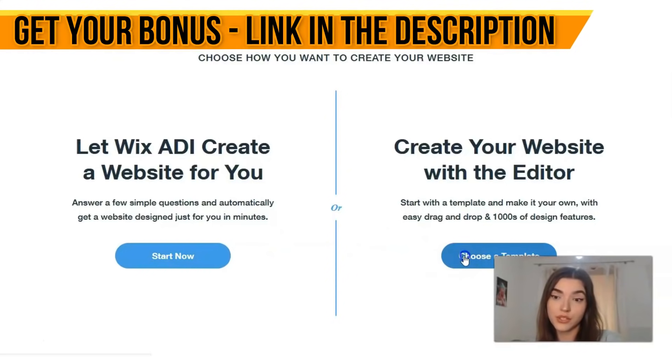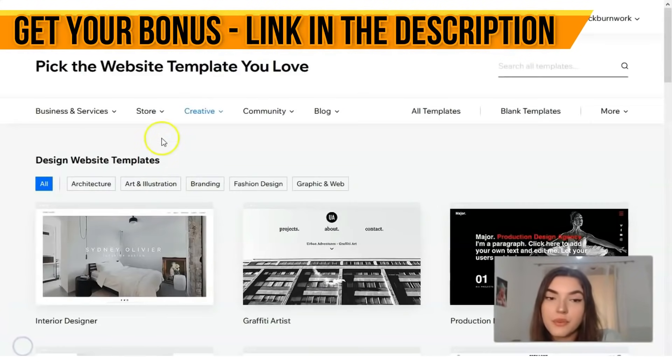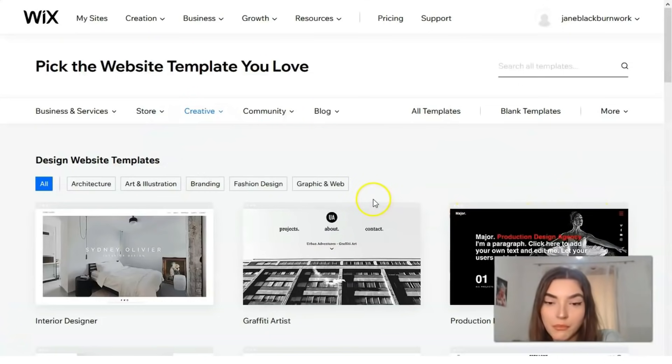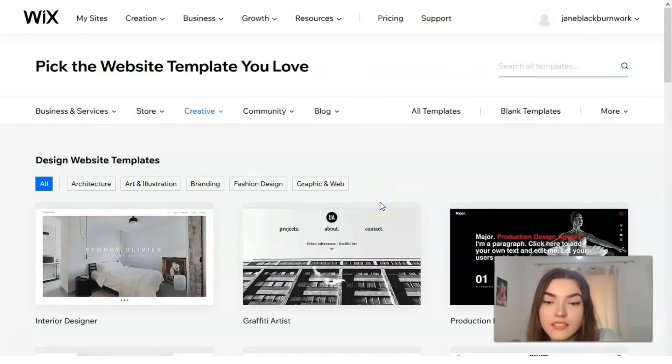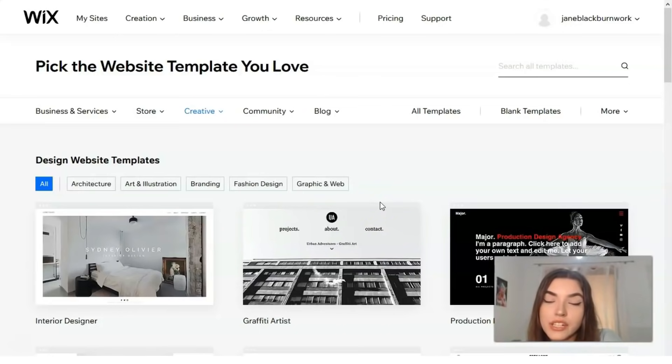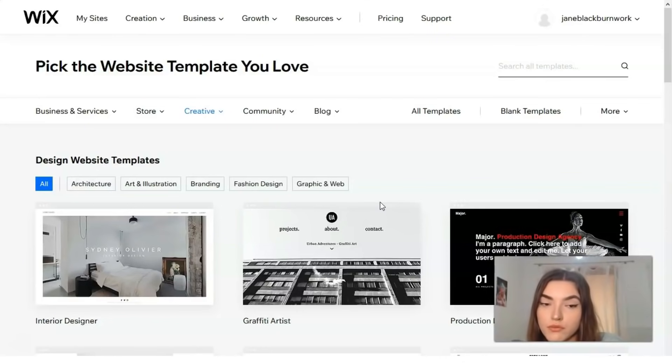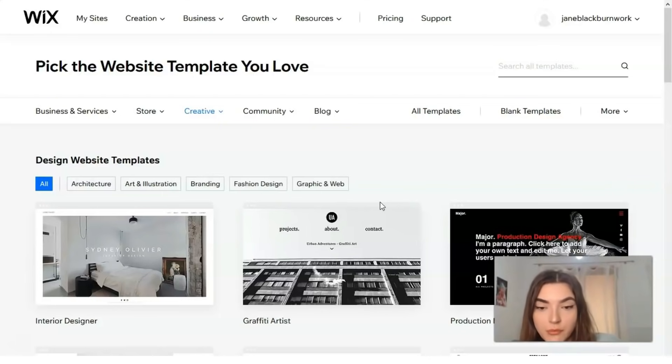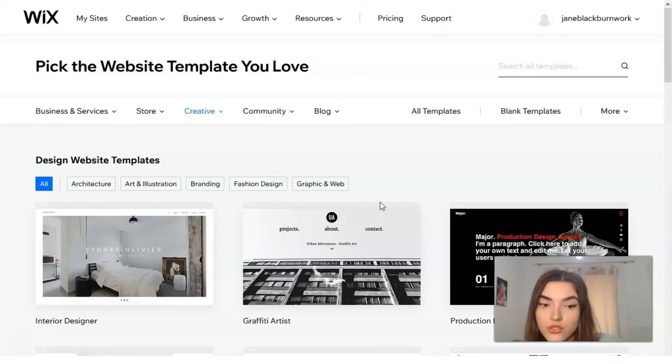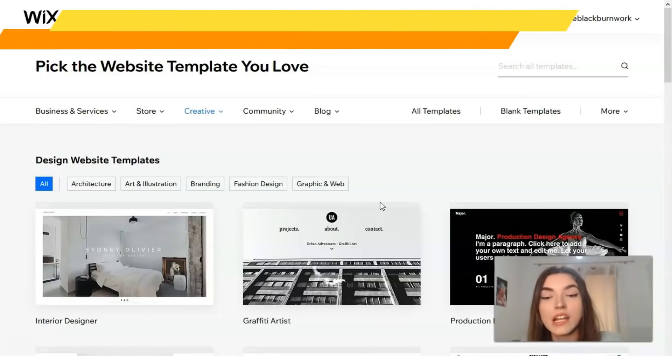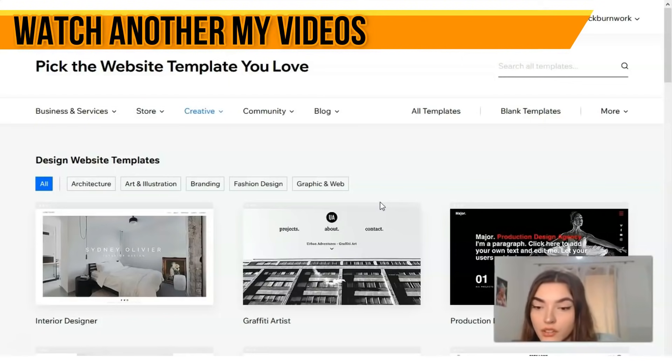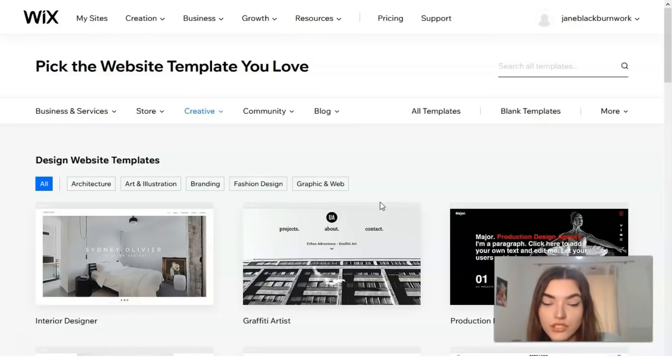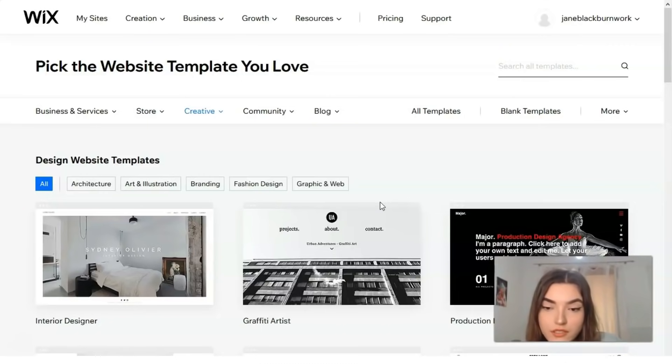Right here we have many cool templates. Here's where it starts to get your work exciting. Based on the category you've chosen, today we've chosen design, so Wix will suggest a few templates for you. You only need to select the one that you like the most.